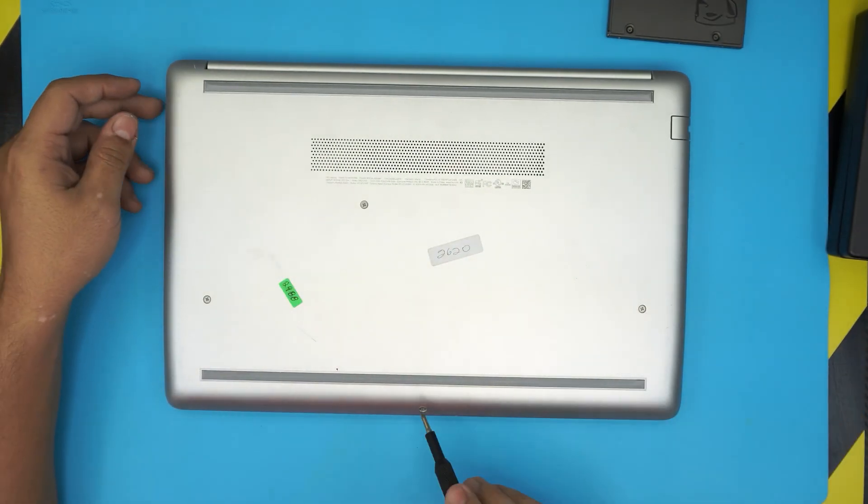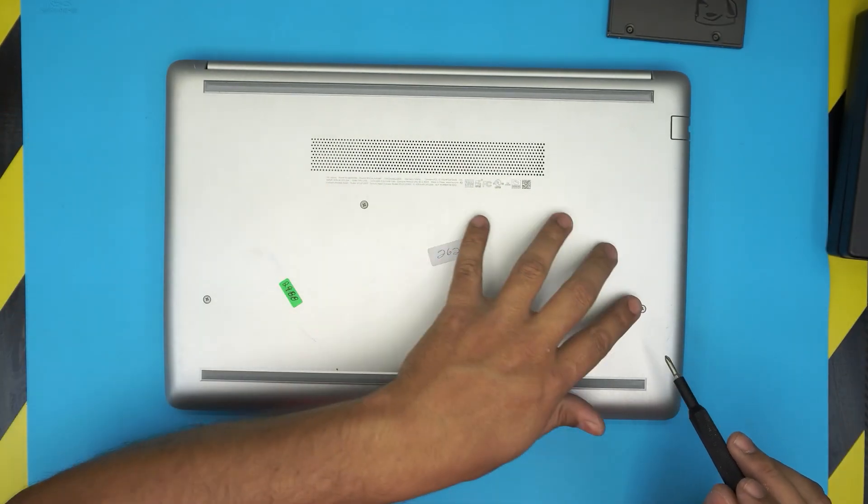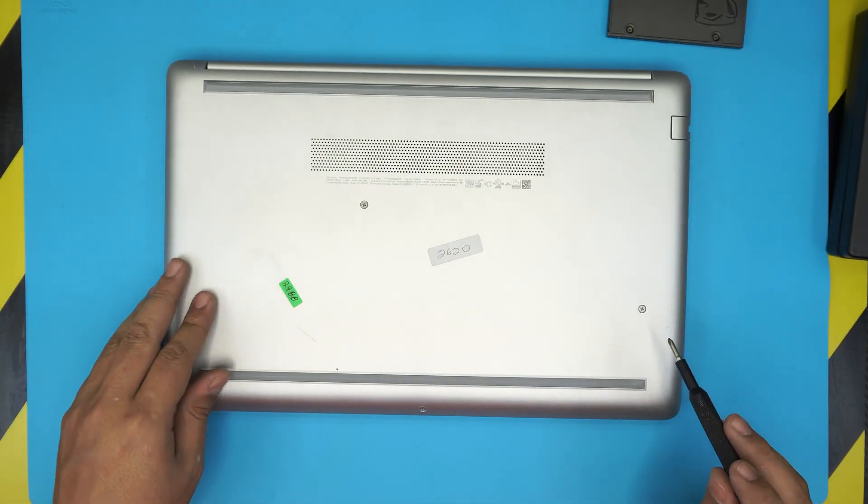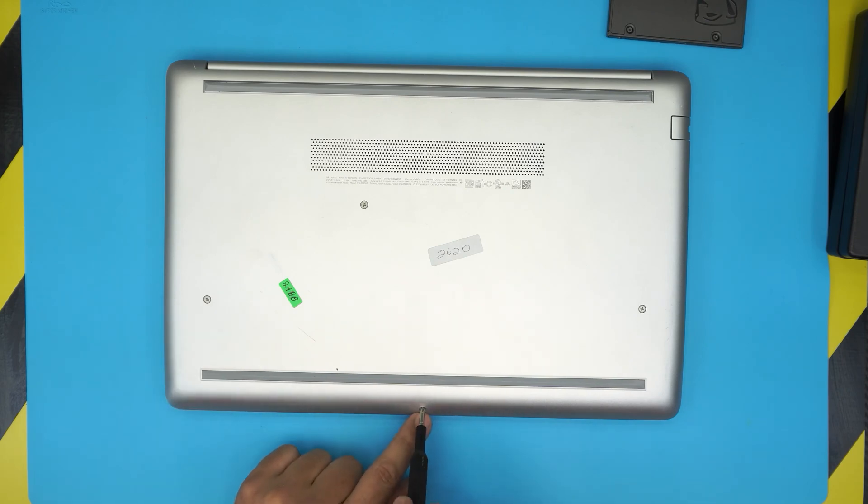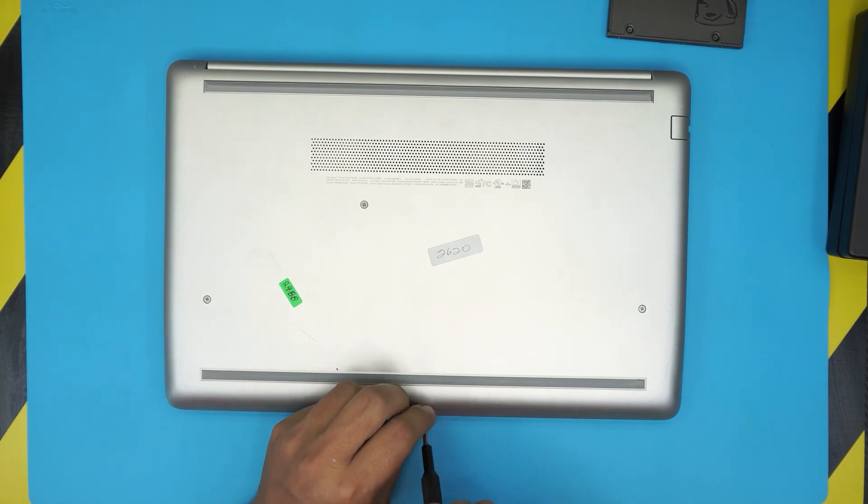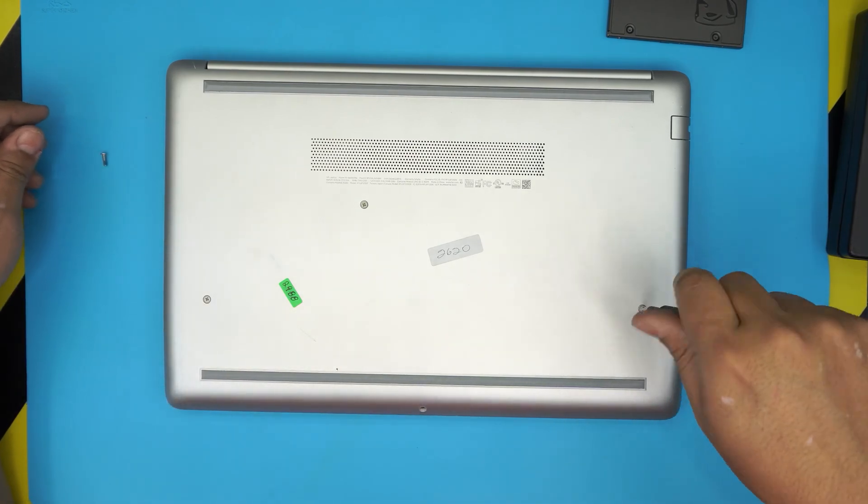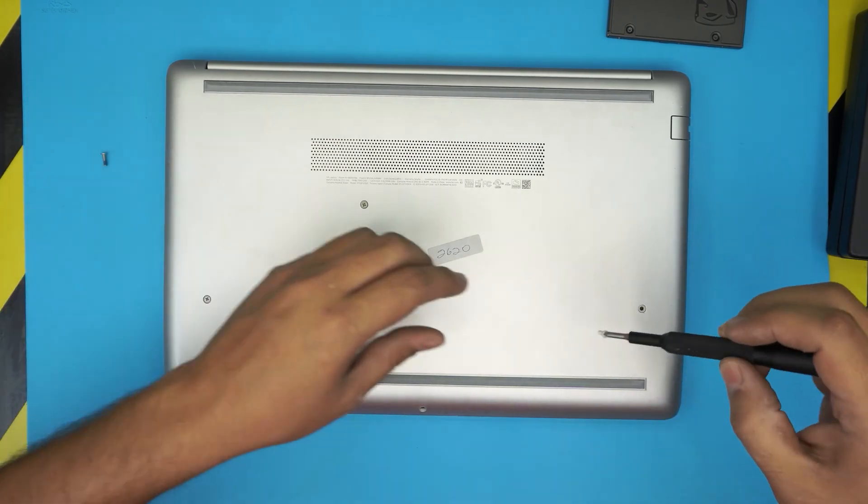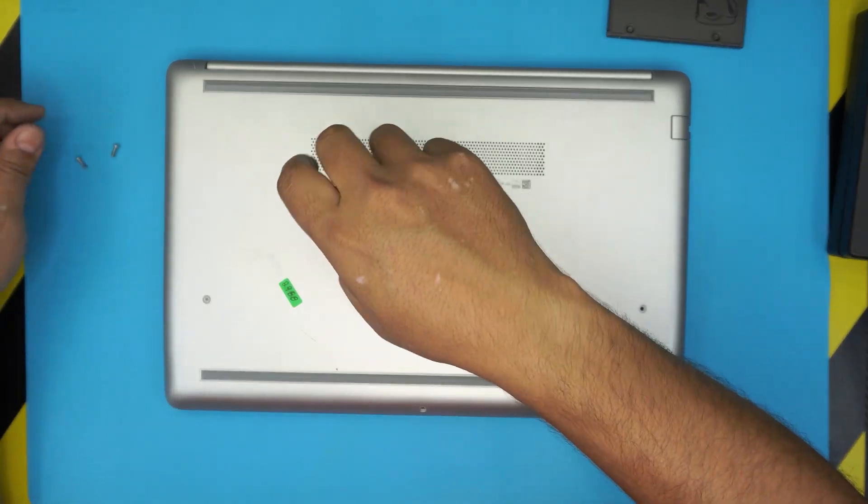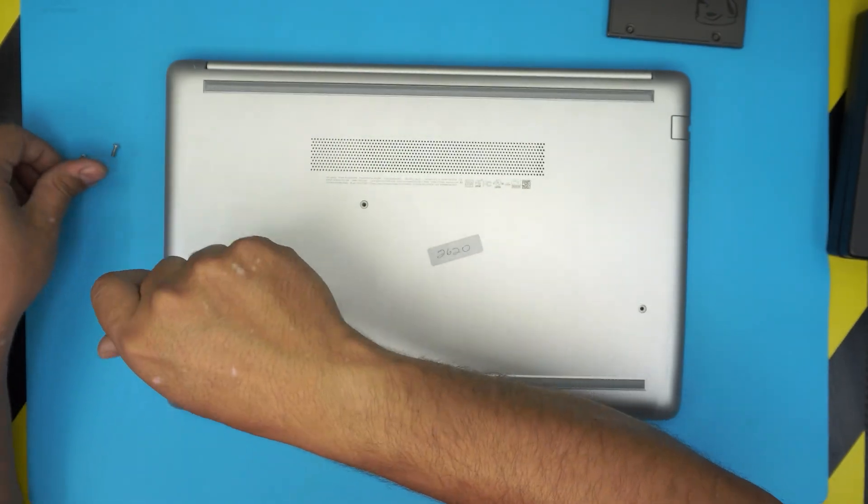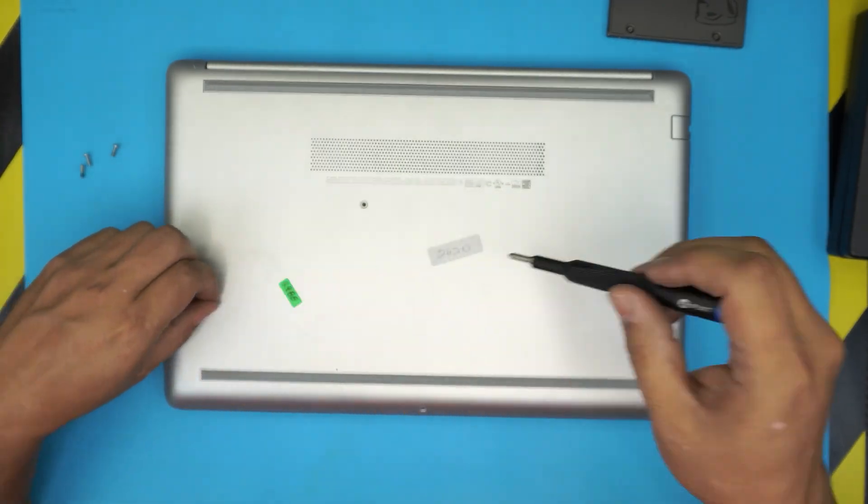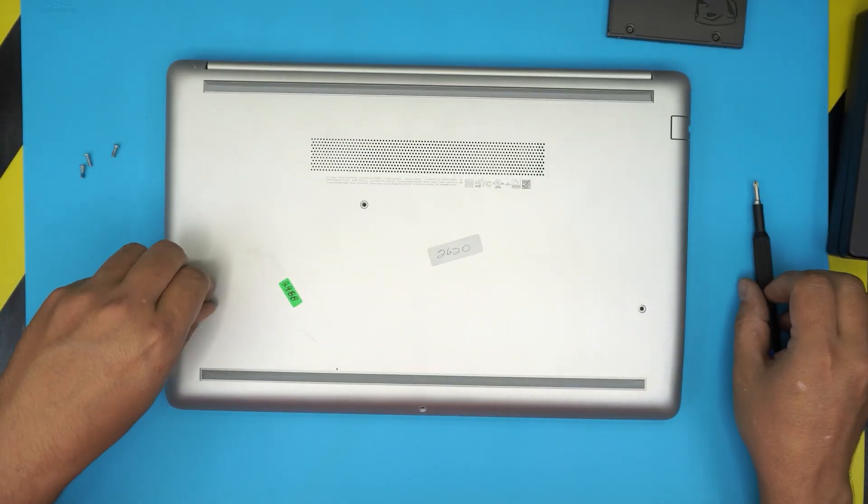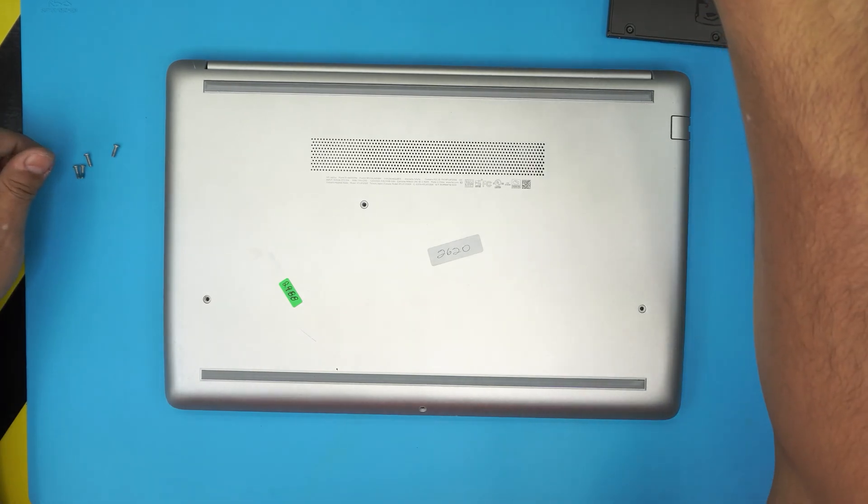We're going to remove the three screws on the bottom panel and the one right in front of the laptop. Go ahead and remove these ones. The screws are all the same size. There should be four screws visible.